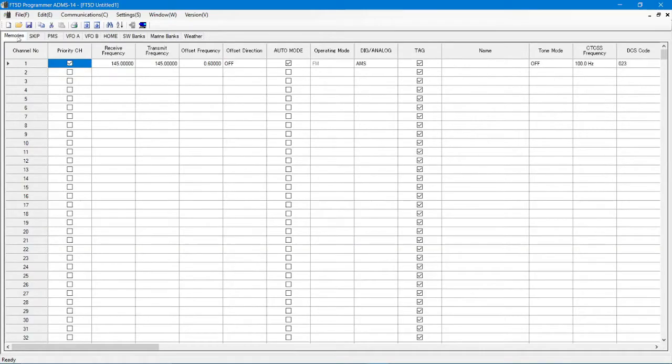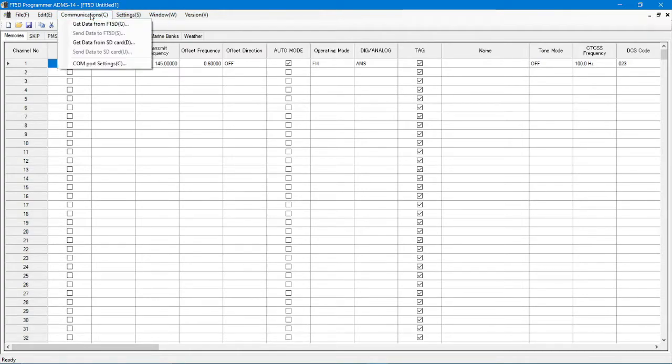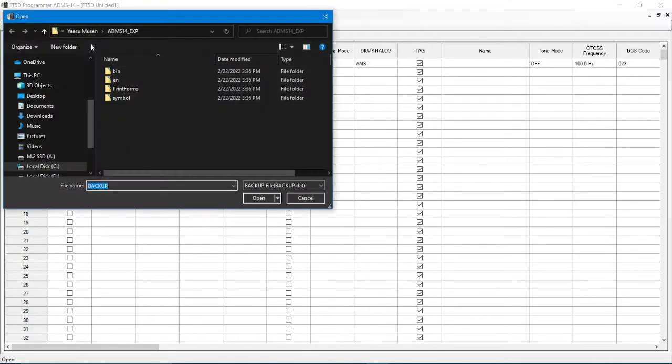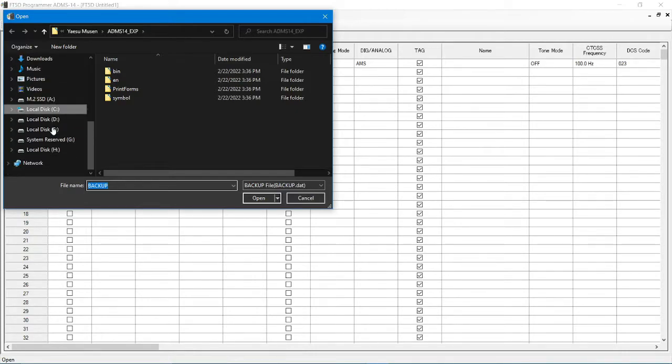Alright, so let's go here. So now, when this comes up, it's going to show you all the stuff I already have programmed into the radio. Alright. We're out here to communications, get data from SD card. Alright, now you have to find that SD card. Oh, I don't have it hooked in properly. Give me just a moment.